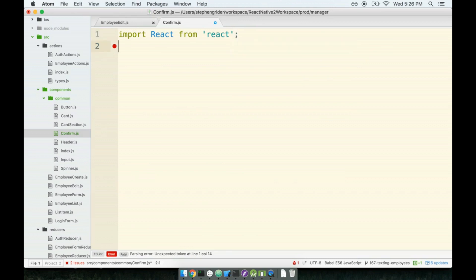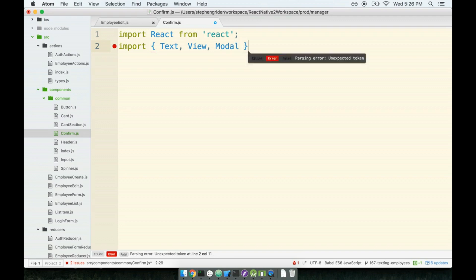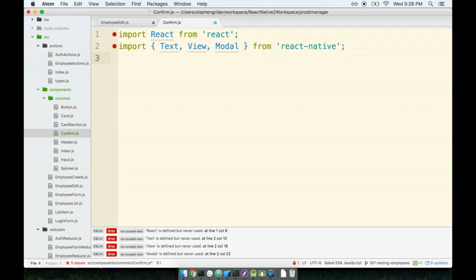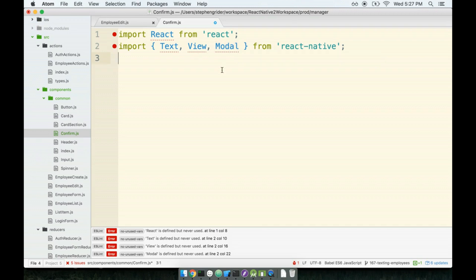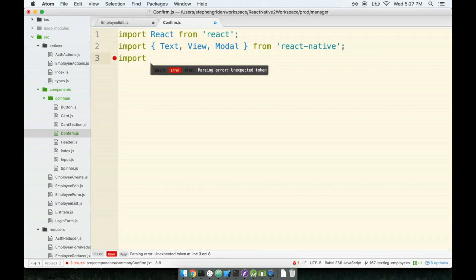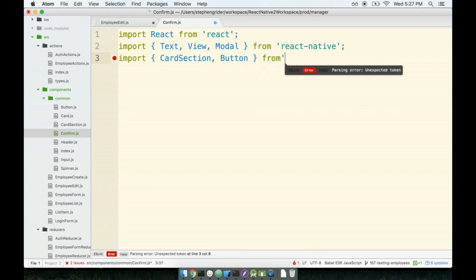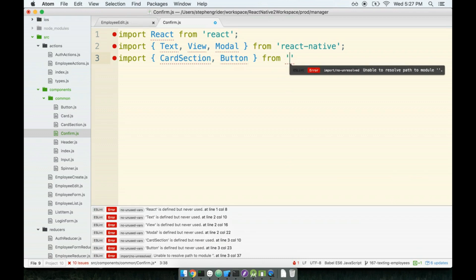So import React from React. I'm going to grab text, view, and modal from React Native. And I also want to make sure that I have some nice styling on this thing as well. The modal that we're going to import here has no styling by default. So again, this is not that default pop-up that you get on your iOS device, like when it bugs you to update your version of iOS. This is something that we have to style ourselves. So to help us out with that styling, I'll import card section and button from our reusable components.